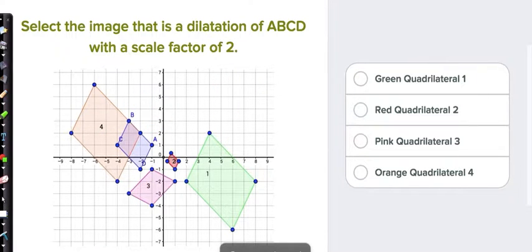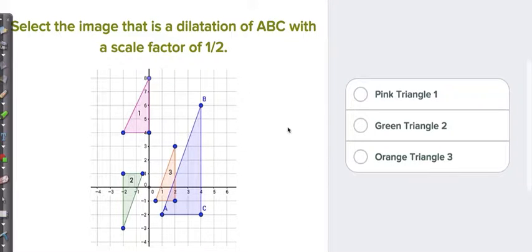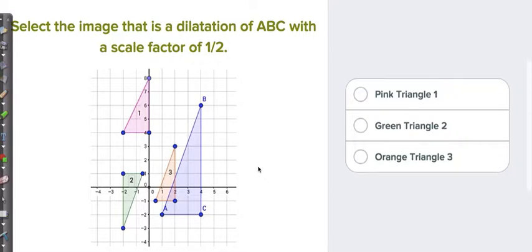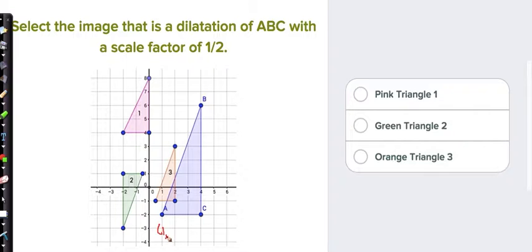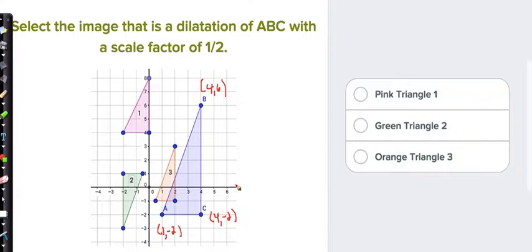Let's move on to question number 4. Remember, the blue one is the original figure. You're going to select the image that's a dilation of the blue figure ABC with a scale factor of 1/2. Scale factor means to multiply by 1/2, or the shortcut is to divide by 2. Is it the pink triangle, the green triangle, or the orange triangle? Because the scale factor is between 0 and 1, the shape reduces in size — that eliminates choice 2, so it's between choice 1 and 3.